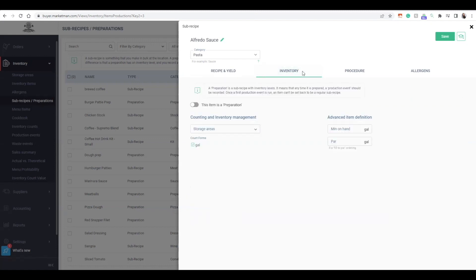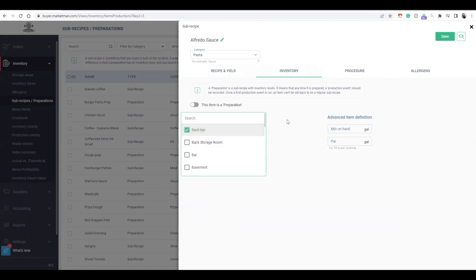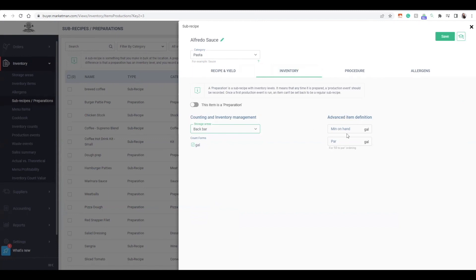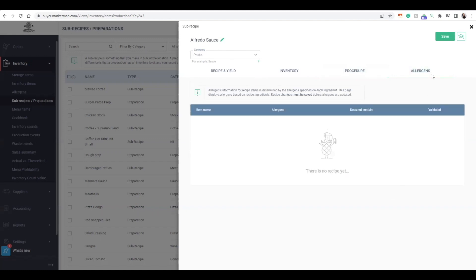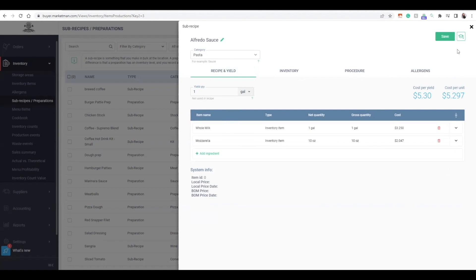Under inventory, you can add a storage area for counting, choose different counting options, define the item as a preparation, and add minimum on-hand and par levels. You also have the ability to add a procedure, cooking instructions, prep time, cook time, and photos, along with different allergens. For example, this Alfredo sauce contains milk, which is an allergen I can add here. Once we're all set, we'll press Save.